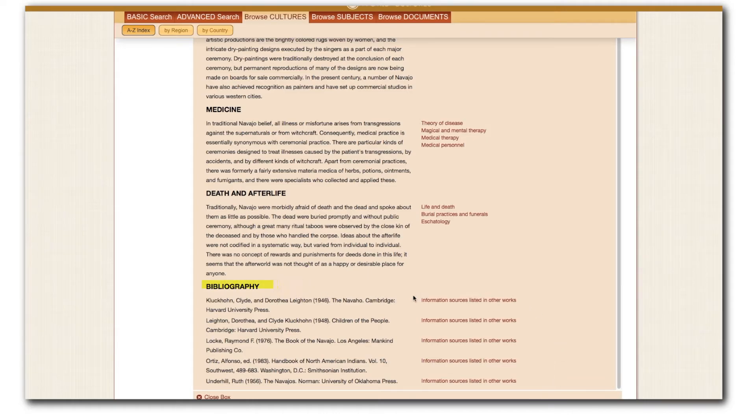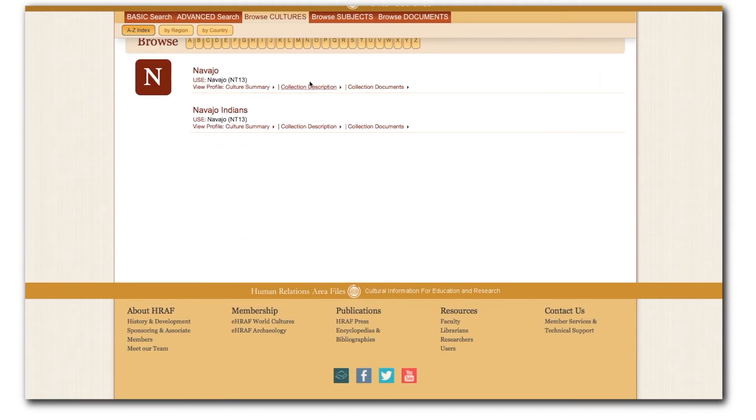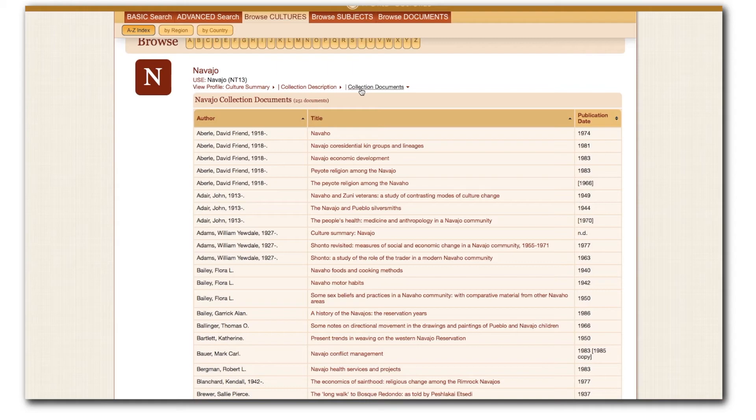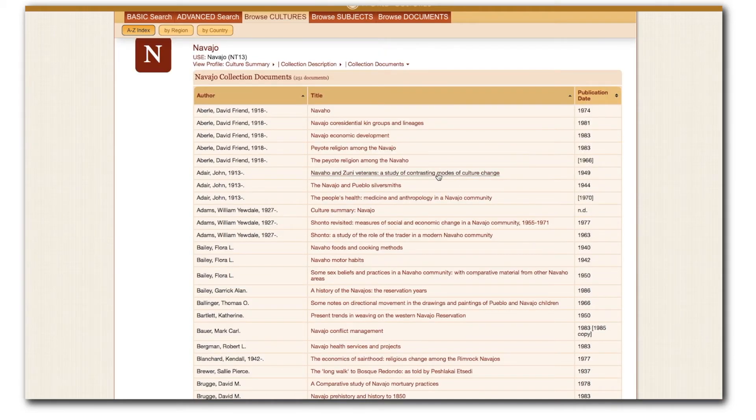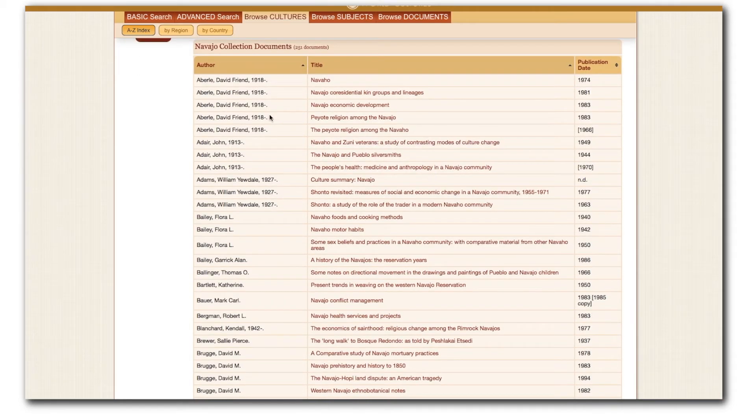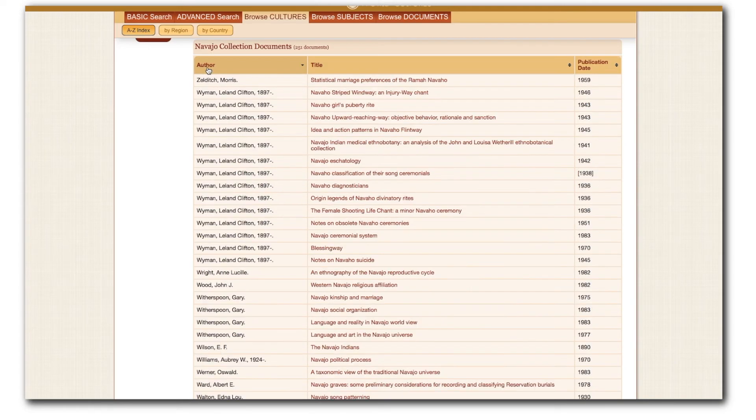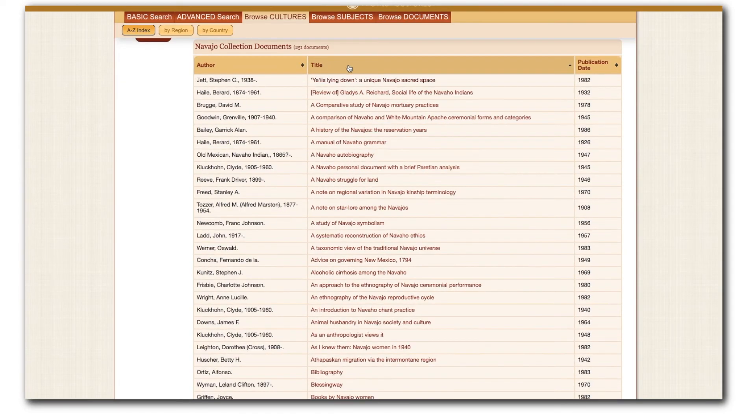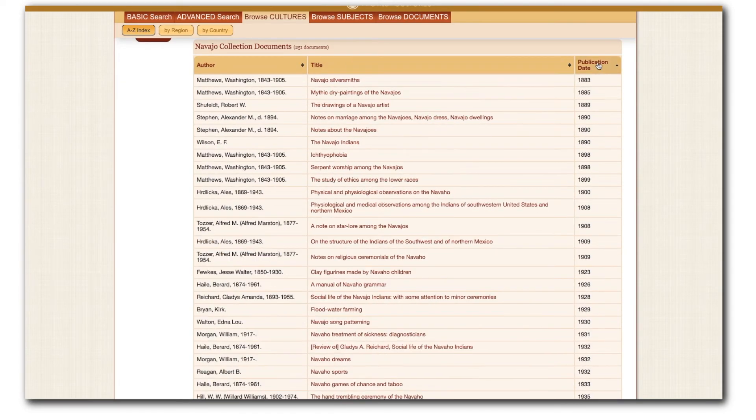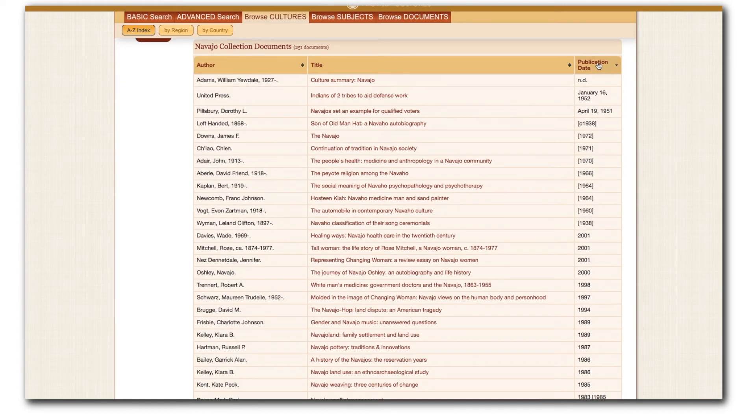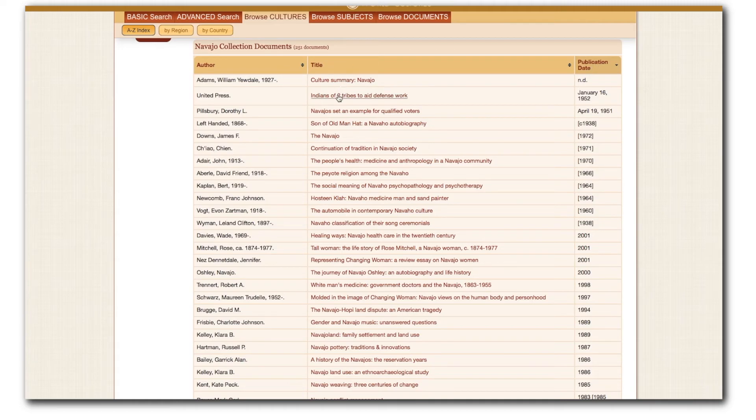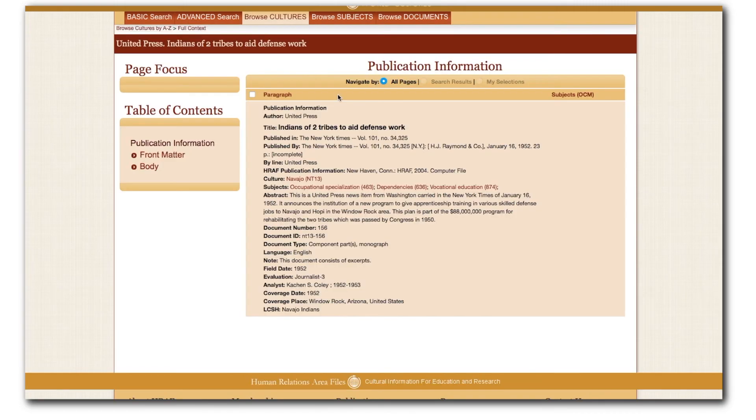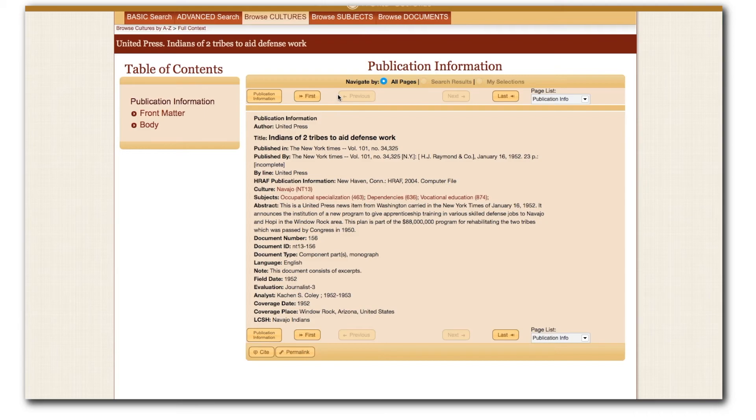For the final part of this video, let's close this cultural summary and take a look at the collection documents tab. Here, you will see all of the documents pertaining to the culture in eHRAF. You can sort these by the author's last name, document title, or publication date by clicking on the column headers. We can also click on the document title in this list to go to the publication information page for that document. And that's where we'll find a great deal of metadata and information about not only the document itself, but also how HRAF managed it.